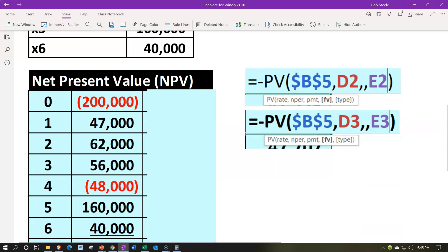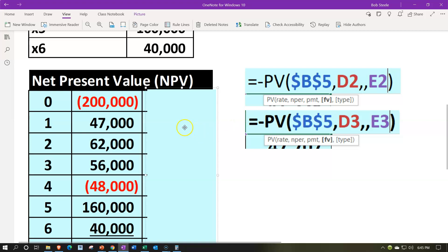We won't go through the present value calculation one by one mathematically — that would be quite tedious since we can't use an annuity and would need the present value of one for each calculation. Instead, we'll do it in Excel. The formula is easy to apply there, and we have the full calculation set up in Excel as well.